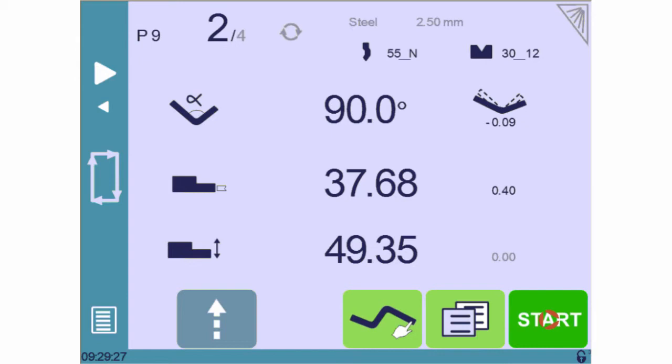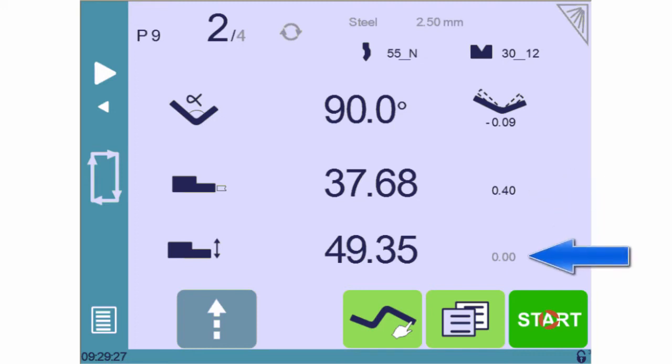One last quick tip. The back gauge corrections can be directly applied from the main page by touching here or here.